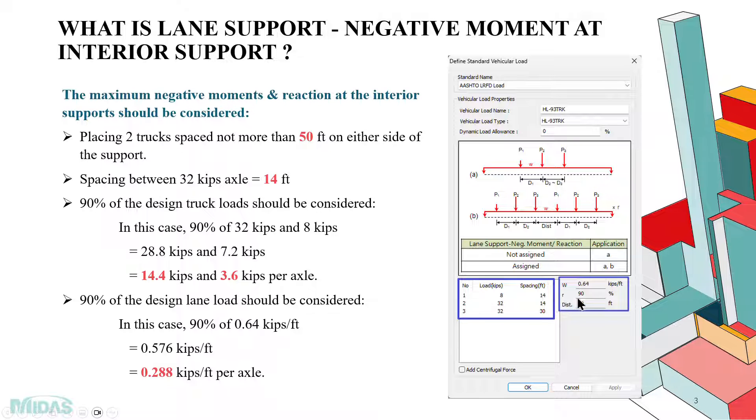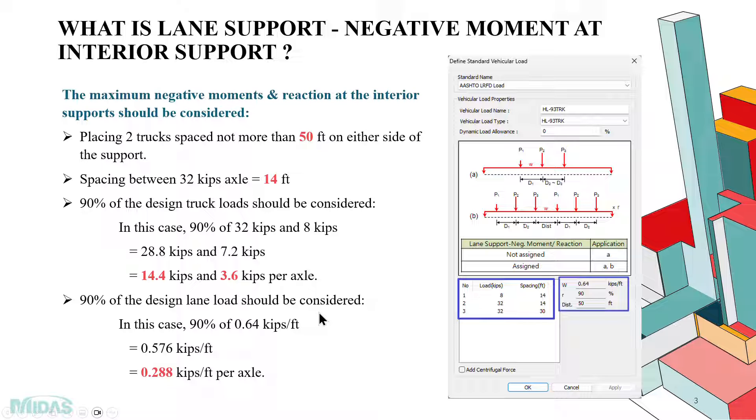Likewise, the design lane load will also be reduced. Here it is 0.64 kips per feet, which will be reduced to 0.288 kips per feet per axle.